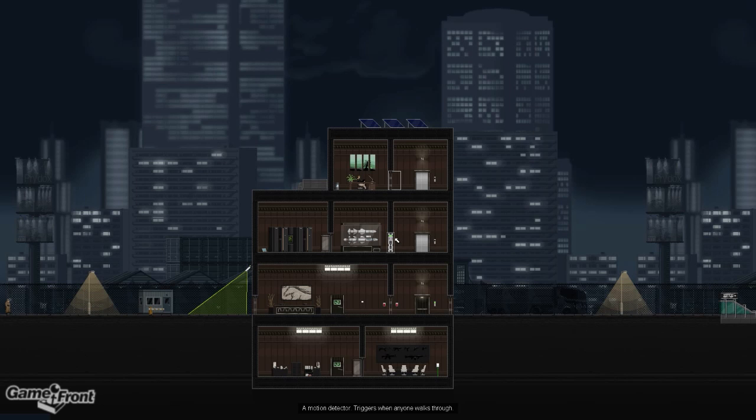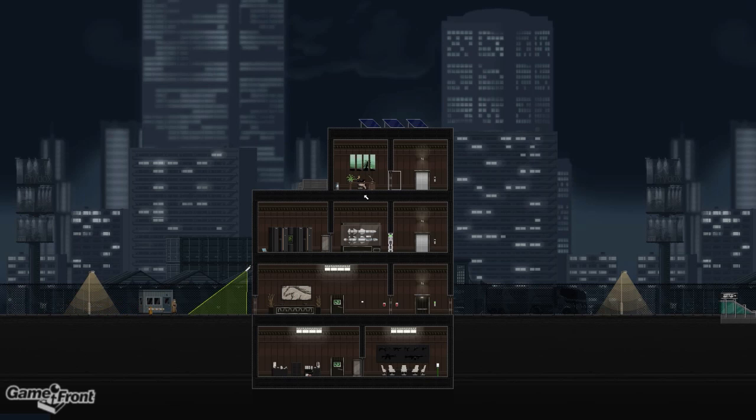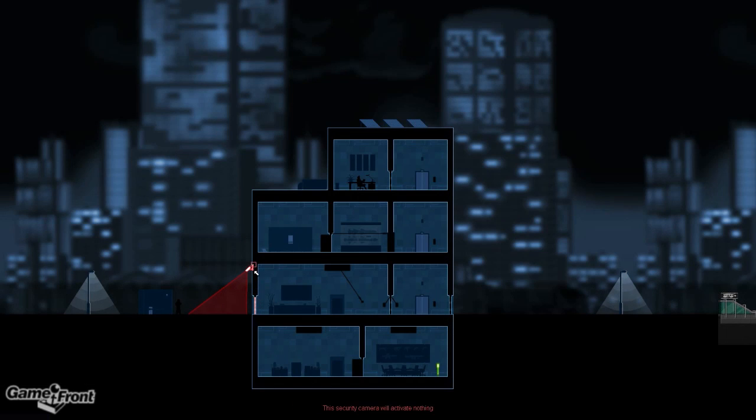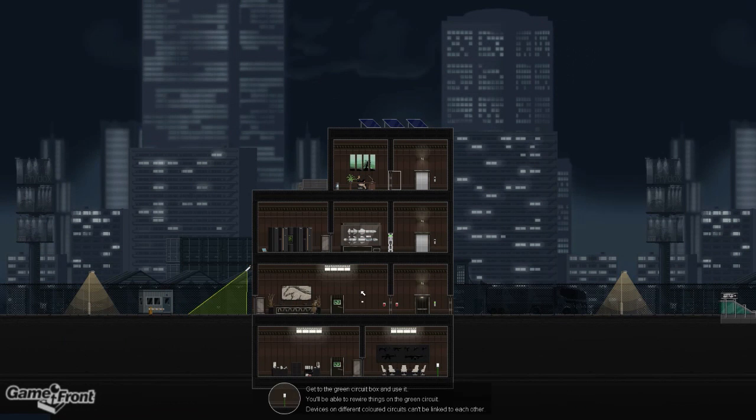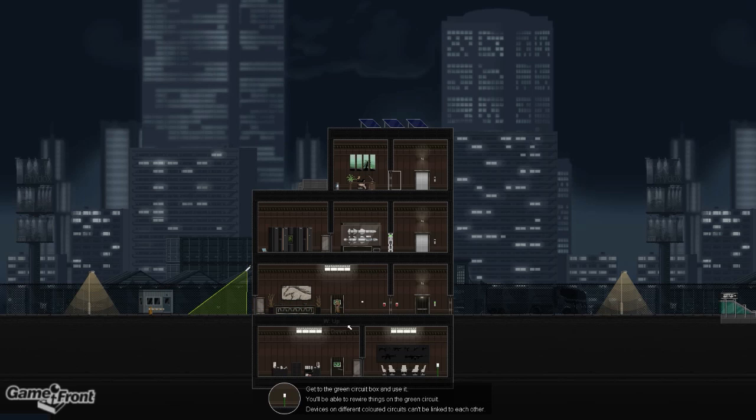Let's start up. Alright, so no bad guys, it looks like. We do have to get in here so we can connect the security camera to the door. That opens it up. Get to the green circuit box and use it. Let's go down.